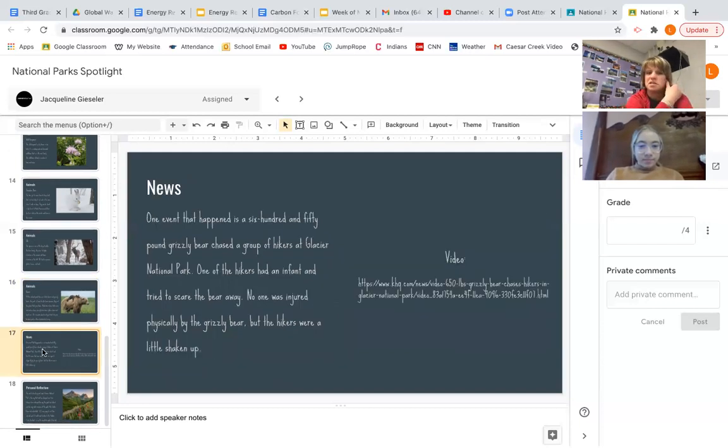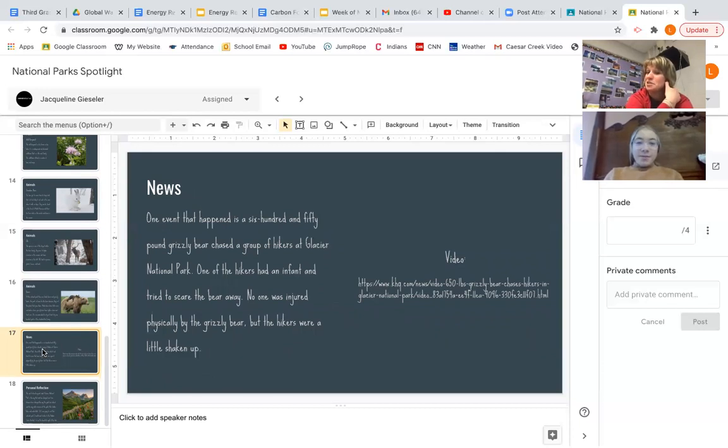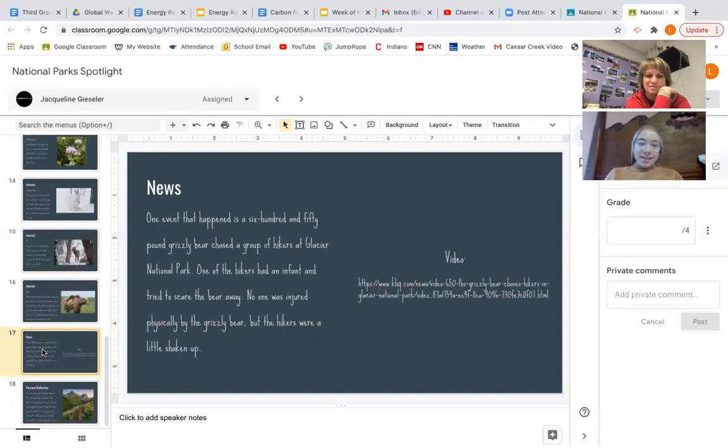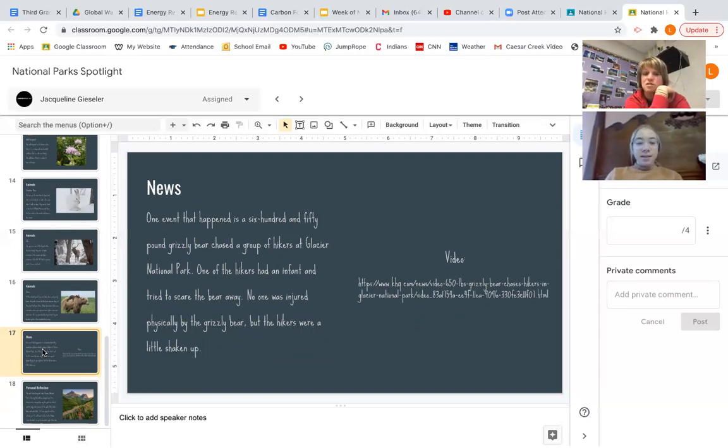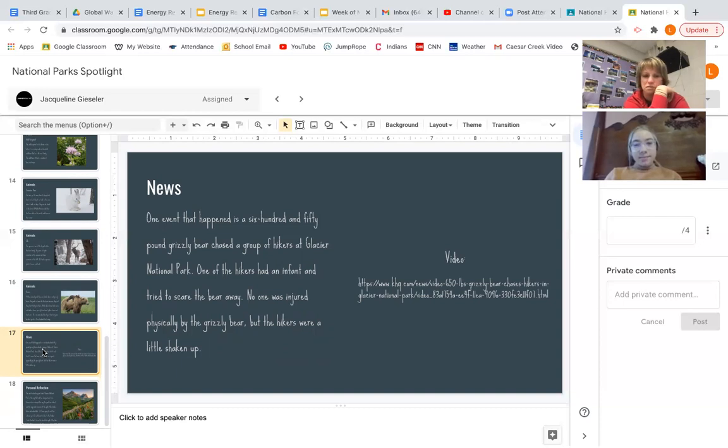Okay. And then what about your news? It's connected to your last animal, isn't it? Yep. One event that happened is a 650-pound grizzly bear chased a group of hikers at Glacier National Park. One of the hikers had an infant and tried to scare the bear away. No one was injured physically by the grizzly bears, but the hikers were a little shooken up. Yeah. And they actually caught it on video, someone far away that was telling them to run. So, and this was recently, I think, just this fall.